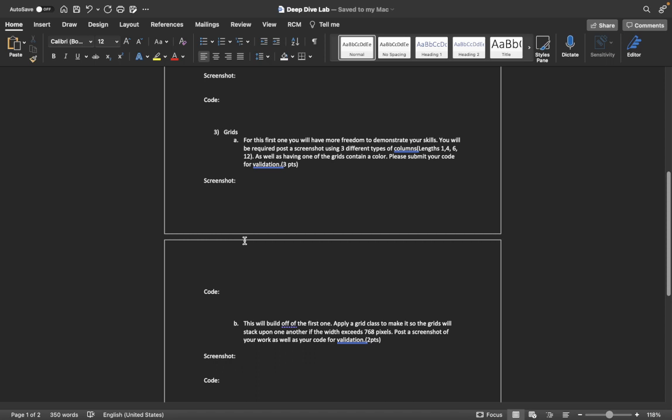You'll be required to post a screenshot using three different types of columns, and in these columns you'll have to use differing lengths. In the presentation, I showed the different lengths of span 1, span 4, span 6, span 12.